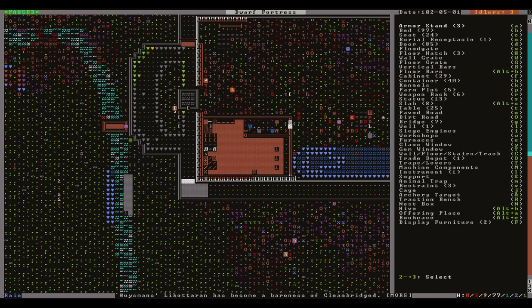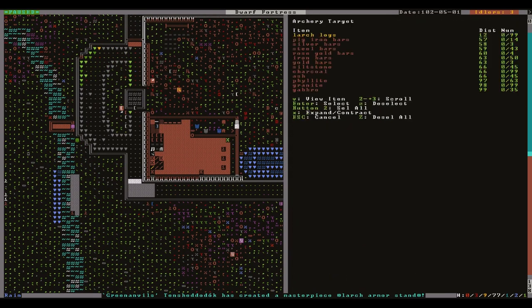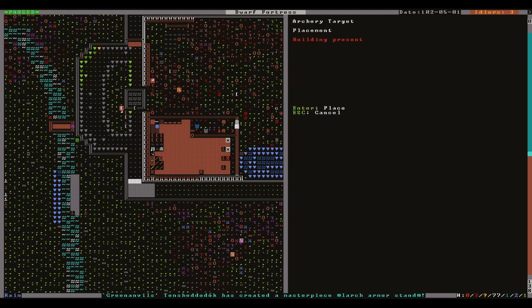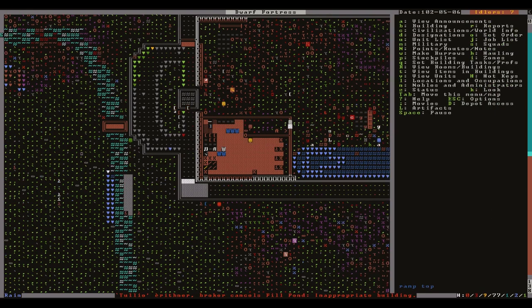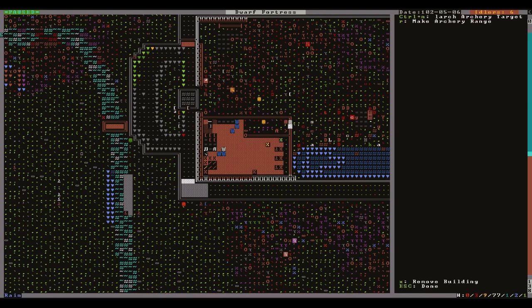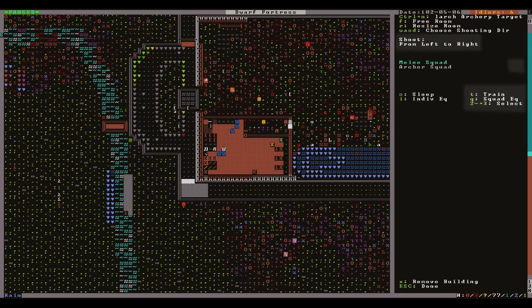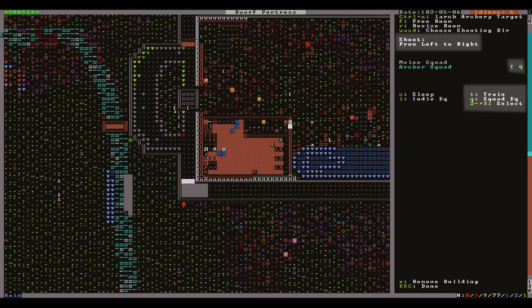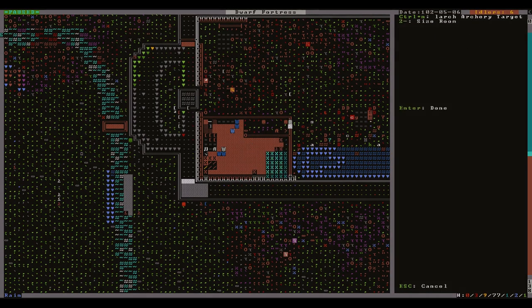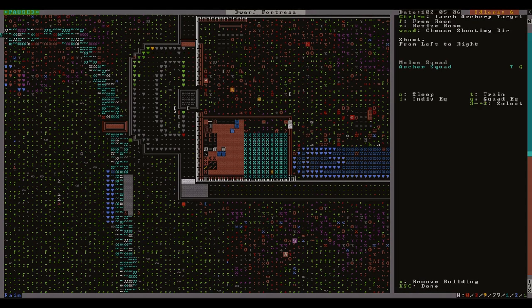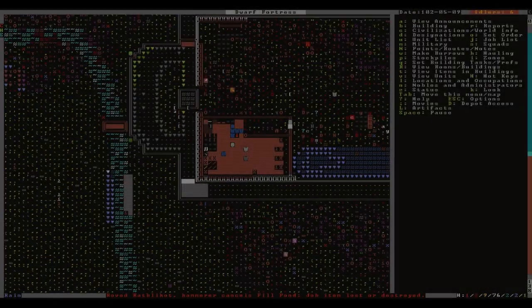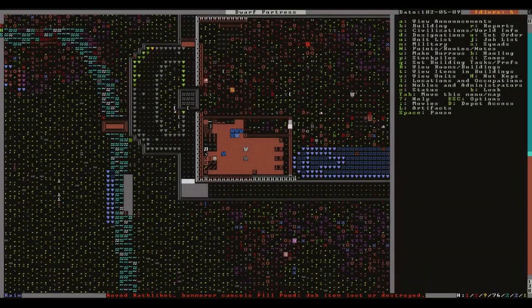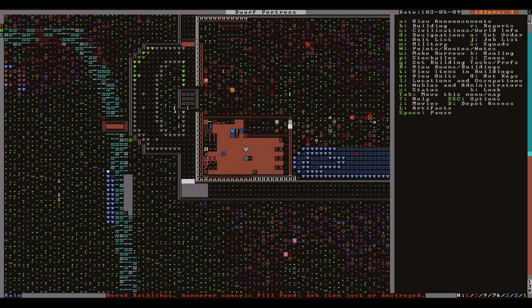Archery targets are set up in a similar way but they're constructed directly from the build menu. Again use lowercase T and Q to assign training here but also adjust the firing direction to suit the location.